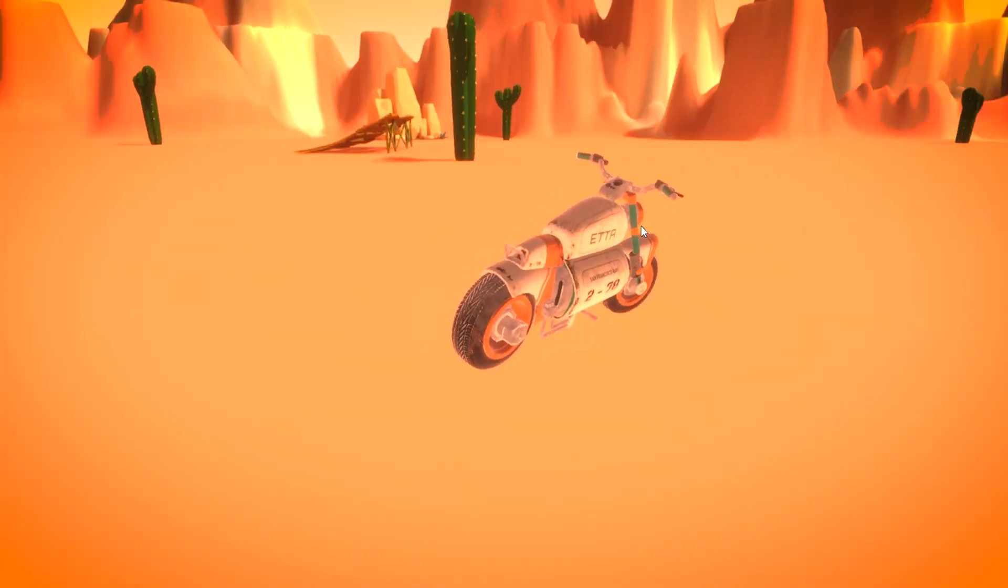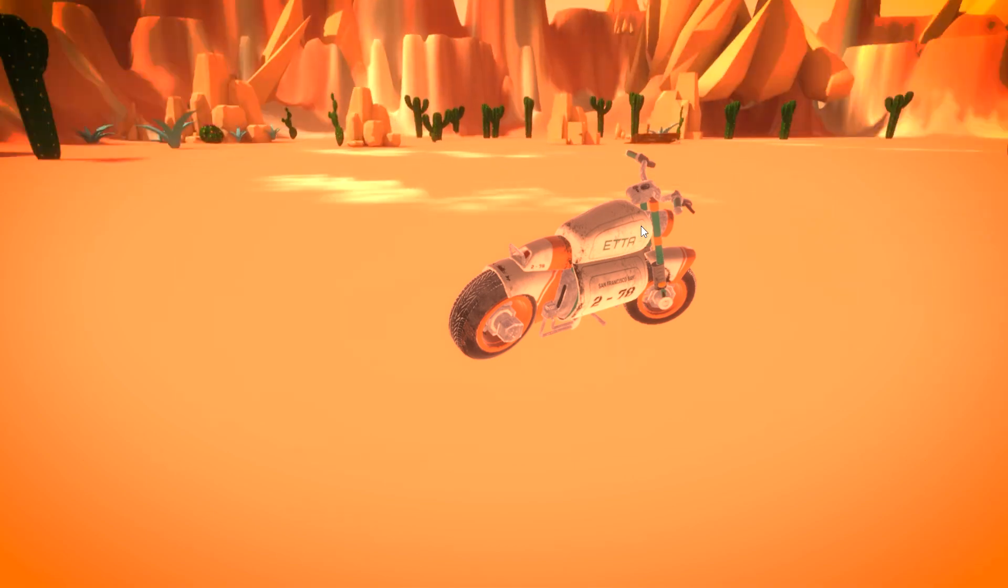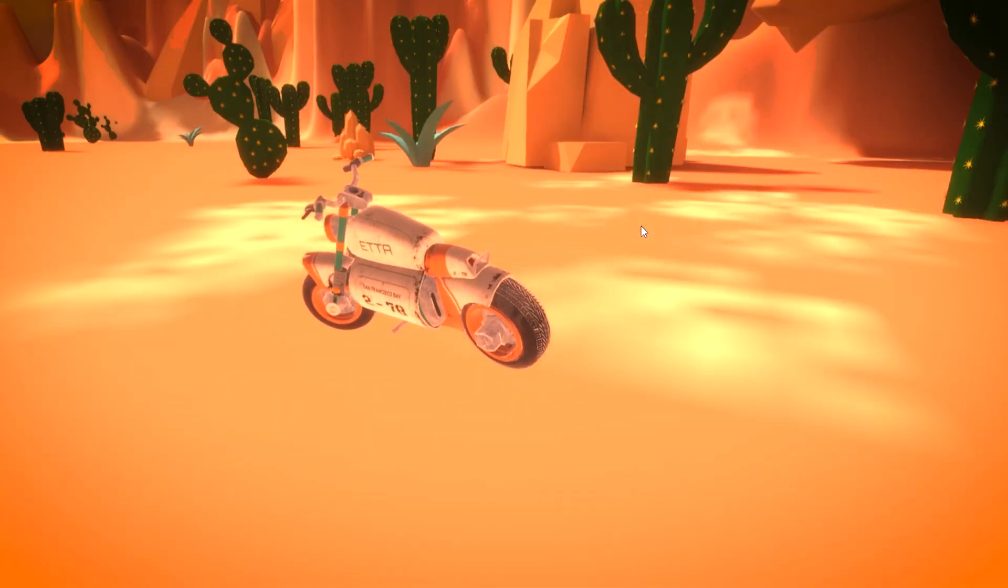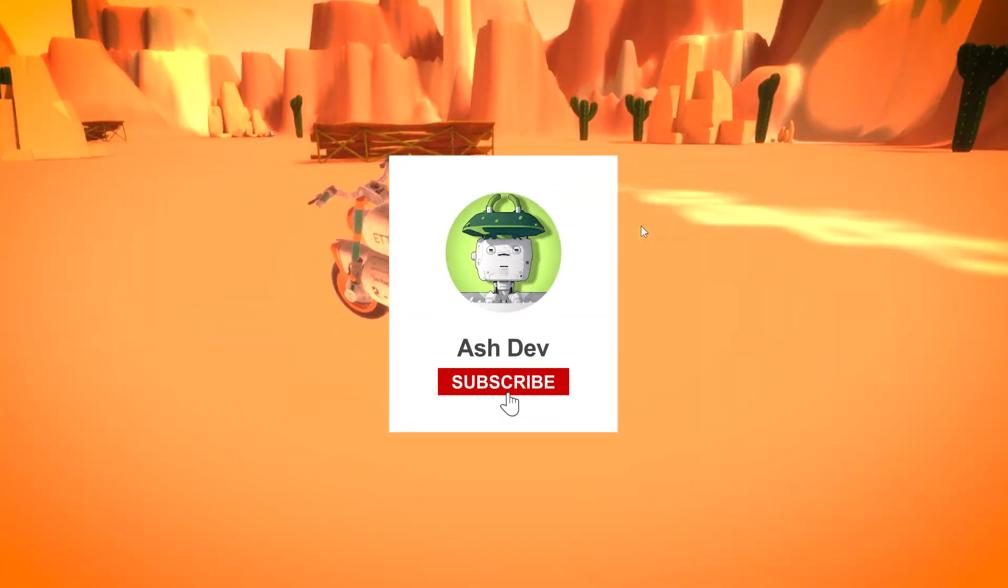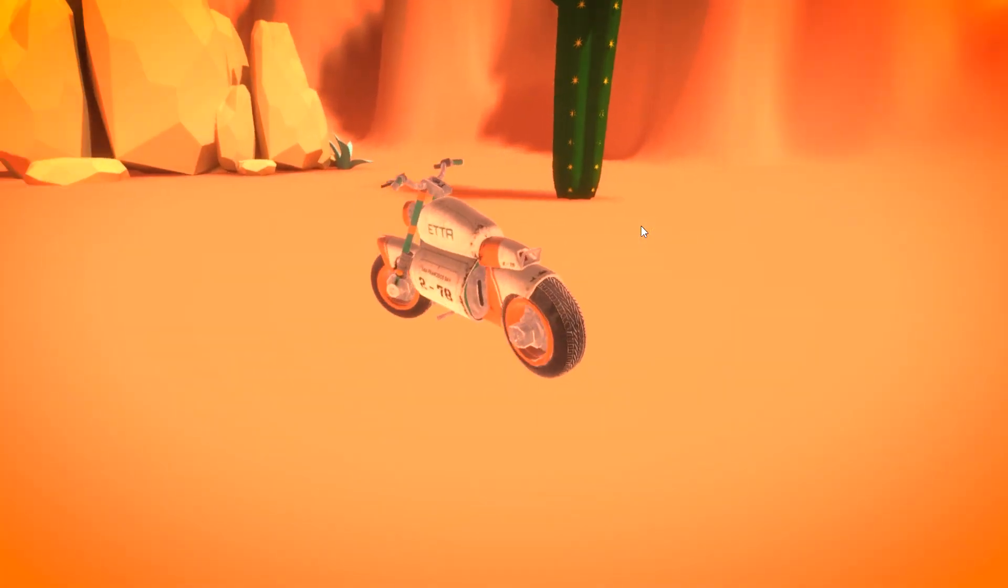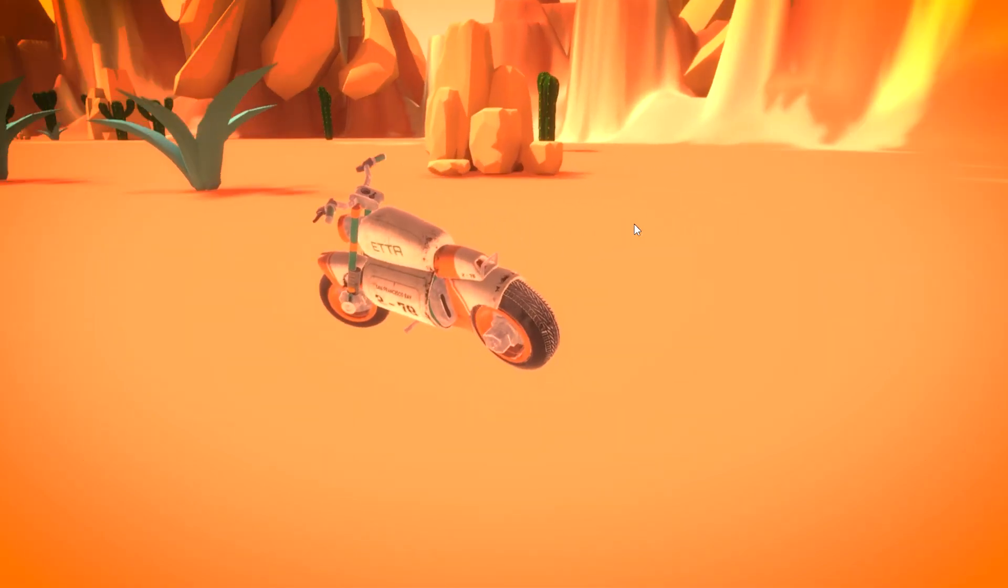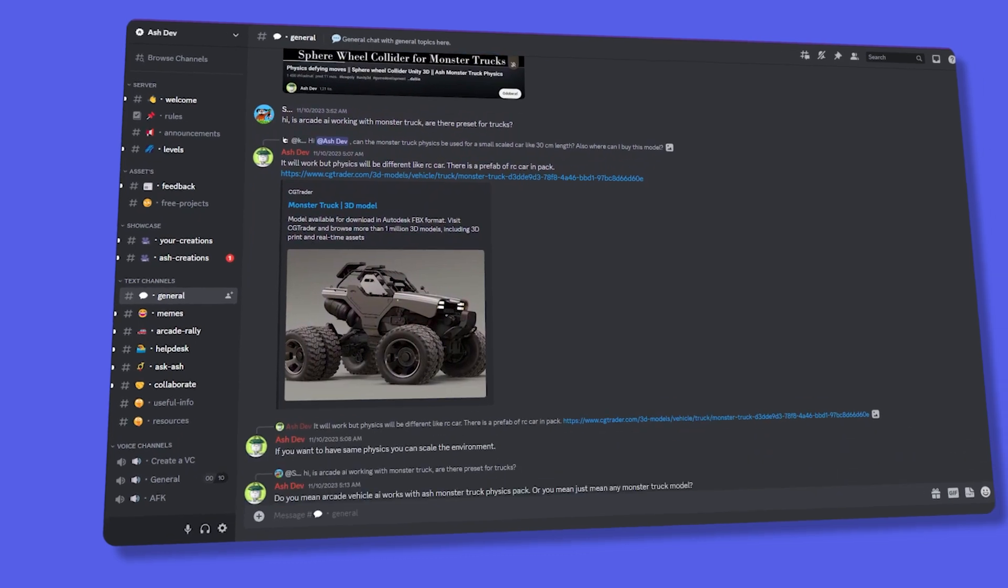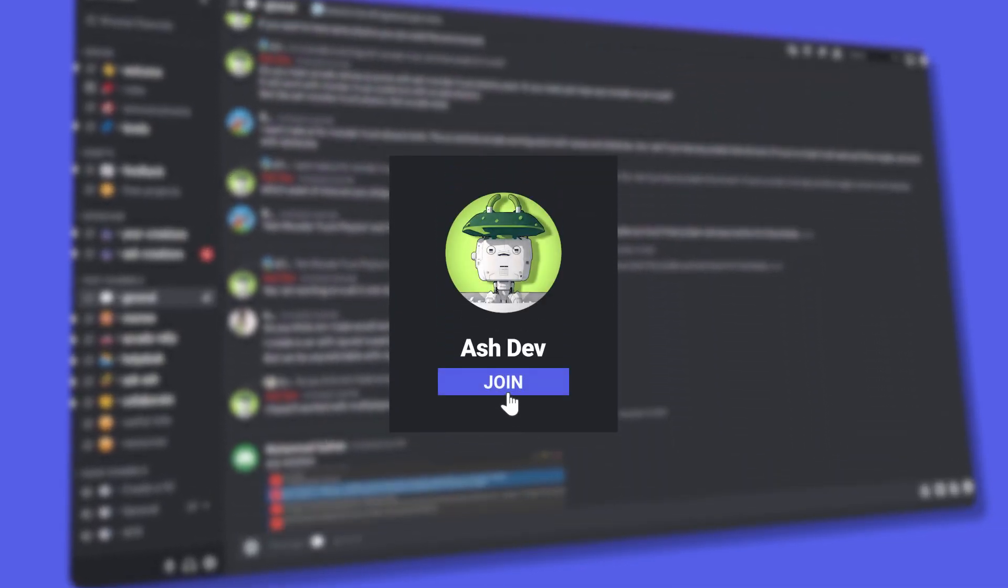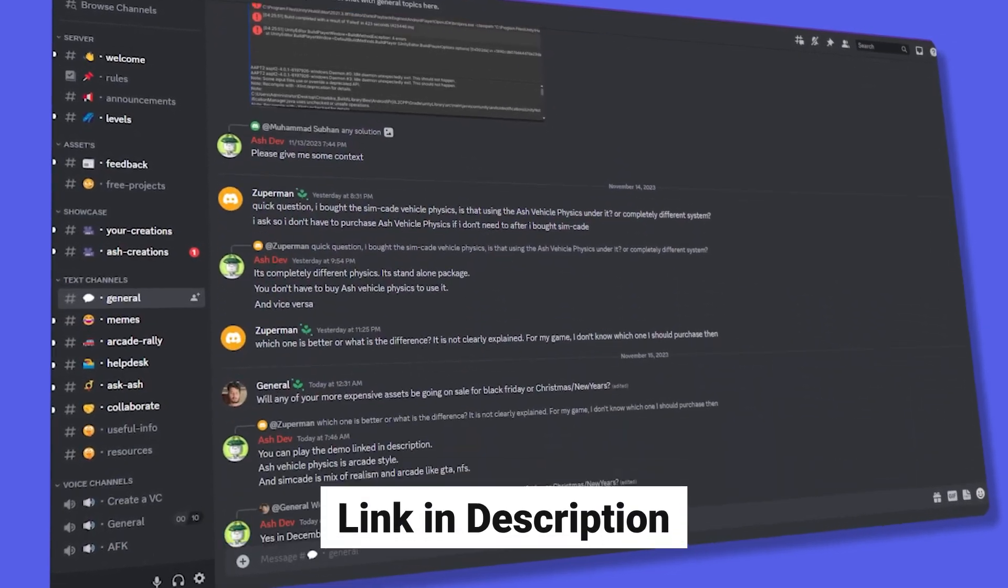Before we wrap up this part, crafting these tutorials involves significant time and effort, so please show your support by liking, commenting, and subscribing to our channel. In the upcoming part, we'll dive into additional aspects like FollowCamera, SkidMarks, Smoke, and other advancements. If you have any questions or want to share ideas for the next part, join our Discord community. Link is in the description. Thanks for watching!